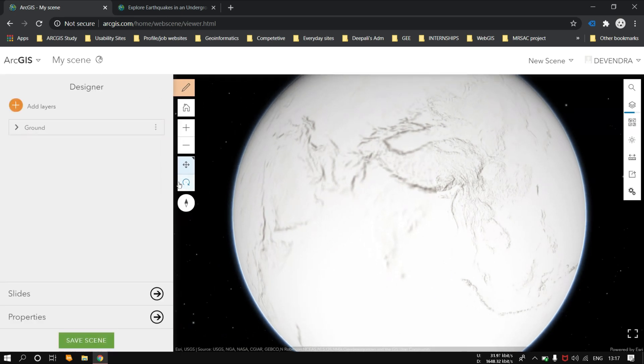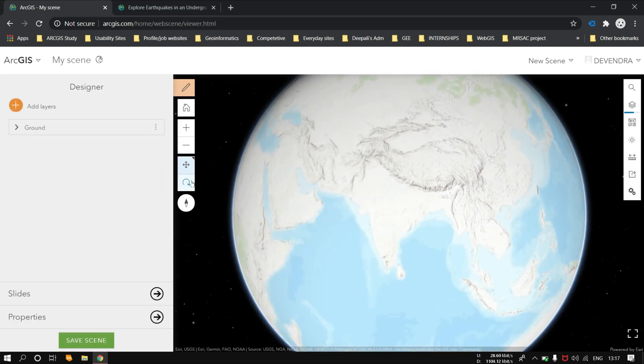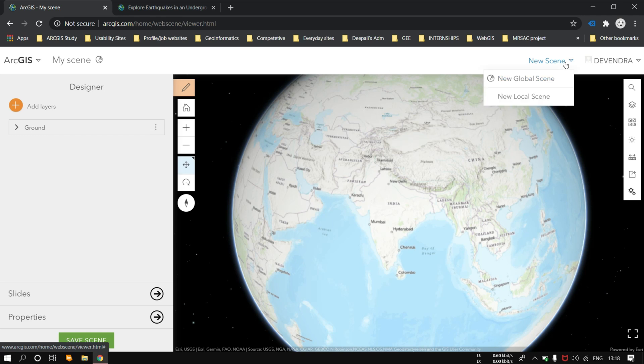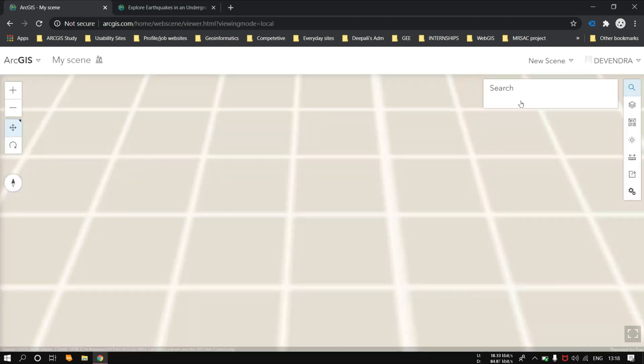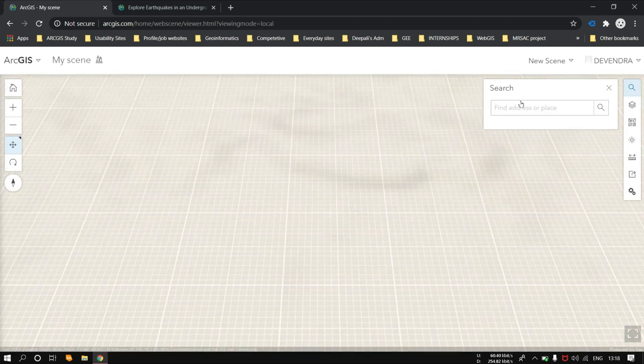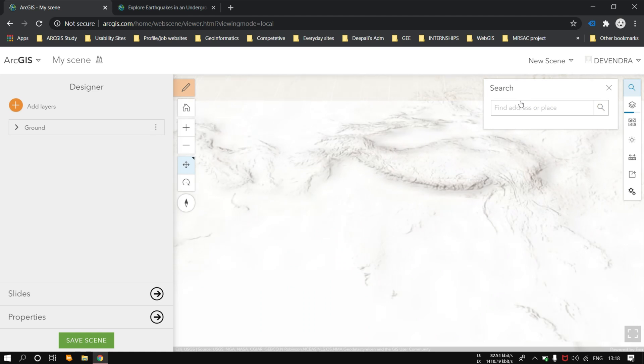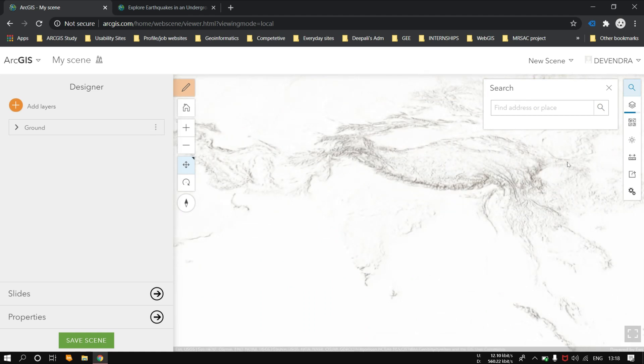For this, you have to first build a local scene. Click on the new scene and just click on the new local scene. Once clicked, there would be a new window of ArcScene.